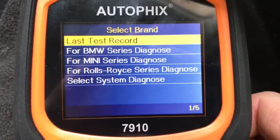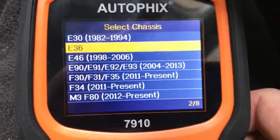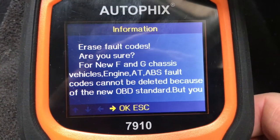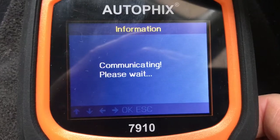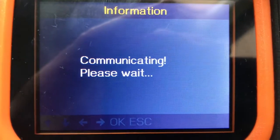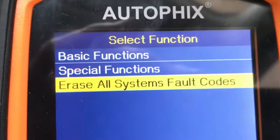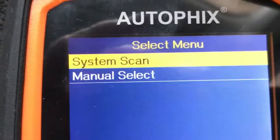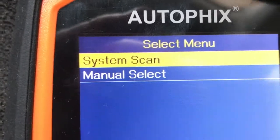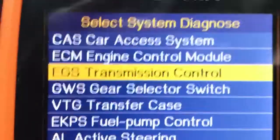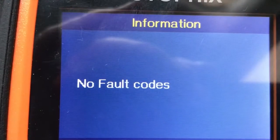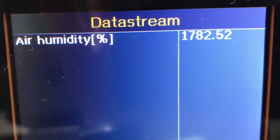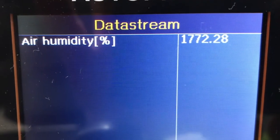We're going to check the codes now to see if that has fixed the problem — check everything is as it should be regarding the fogging sensor. Let's read the fault codes first. No fault codes — so it looks like we no longer have an issue with the fogging sensor.